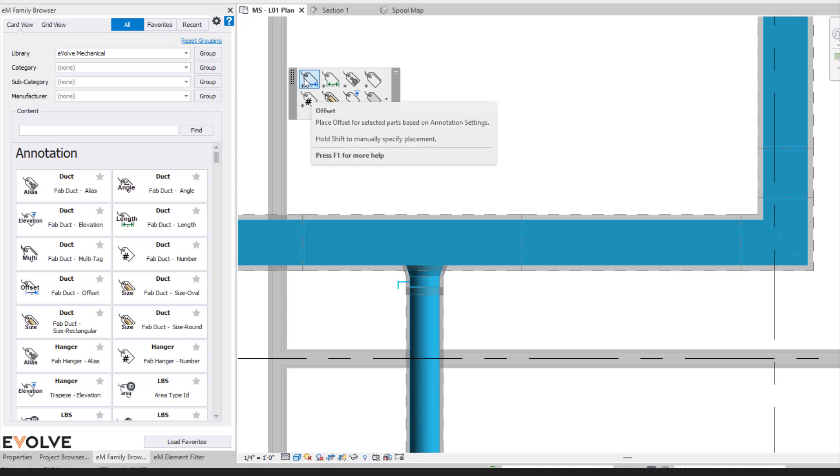If we hover over our offset here, it's going to say place offset for selected parts based on annotation settings. The next line will say hold shift to manually specify placement. So we'll talk about that when it comes to the physical placement of it.